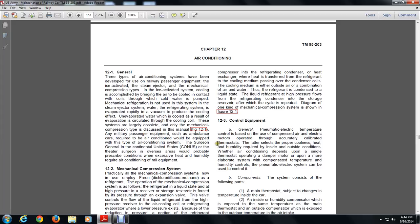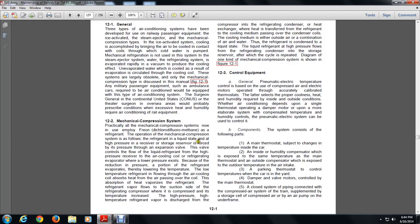Only the mechanical compression type is discussed in this manual, in Figure 12-1. Any military passenger or ambulance cars required for heating must also be equipped with an air-conditioning system. The Surgeon General continually directs that, under United States economy or theater surgeon overseas conditions with excessive heat and humidity, air-conditioned rail equipment is required.